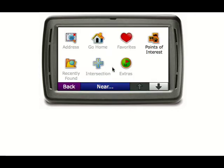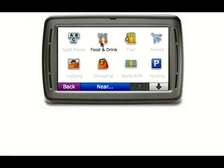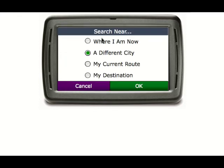After selecting Point of Interest, it will take me to the Food and Drink screen. Again, these options are disabled, but the back and near buttons should work. If I click on Food and Drink, it takes me directly to the Search Near screen where these radio buttons should be active.